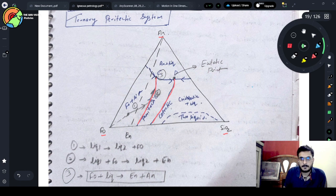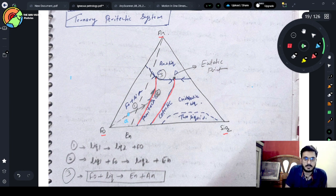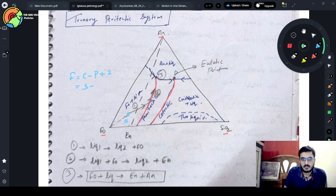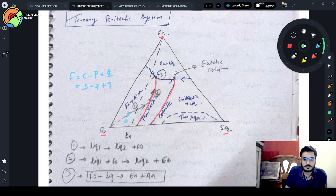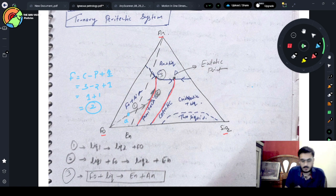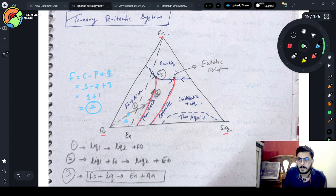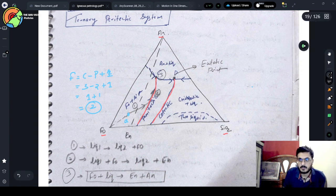Now if we start to crystallize and take this as the bulk composition, and calculate the degree of freedom — F = C − P + 2 — number of components is three, number of phases here is phosphatite and liquid, that is two. So degree of freedom comes out to be one + one = two. So this curve will move away from the first.